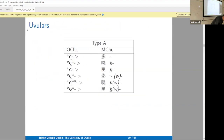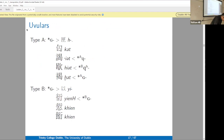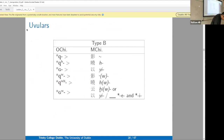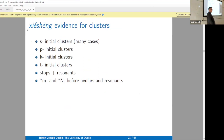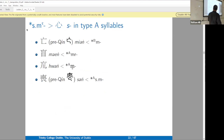Here's the summary of the uvulars — we've covered all of that. Now we move on to xiéshēng evidence for clusters. When you did your homework, you ran into things you didn't know how to deal with — hopefully this will cover most of that.